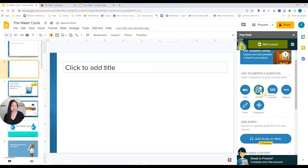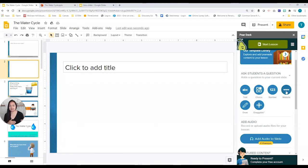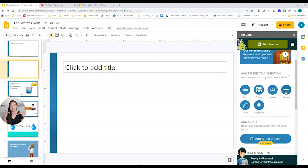You also have multiple choice, numbers, and websites. The website option is amazing because you actually embed the website directly into your slides. Instead of sending kids to other websites where they might get lost — especially on YouTube where you send them and never get them back — the website is embedded right in your slides so they don't go anywhere.